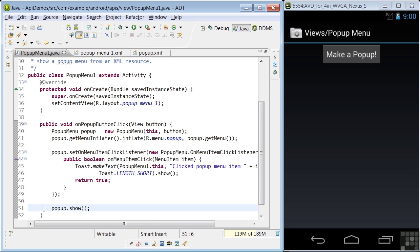So that's our lesson on pop-up menus. Let's move on and look at context menus in the next lesson.